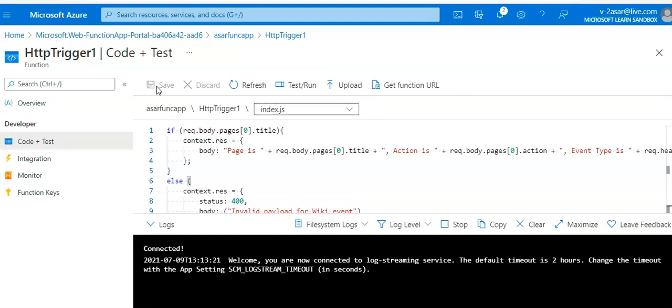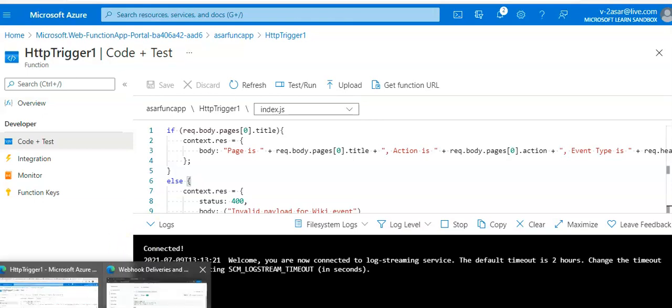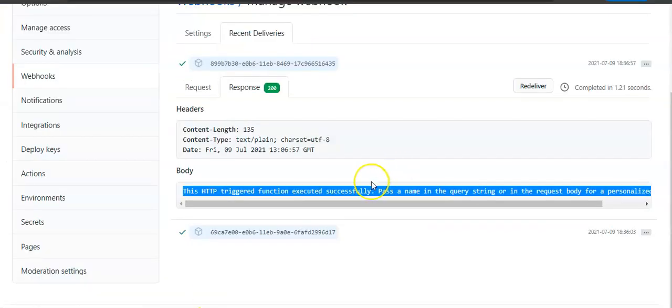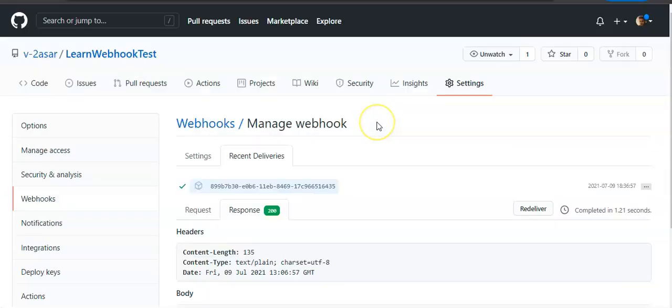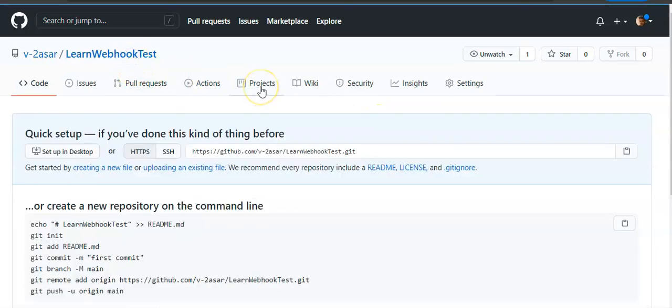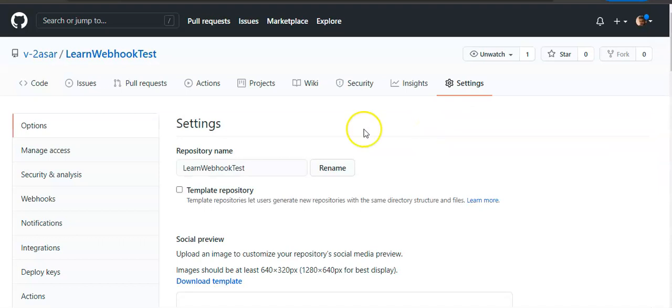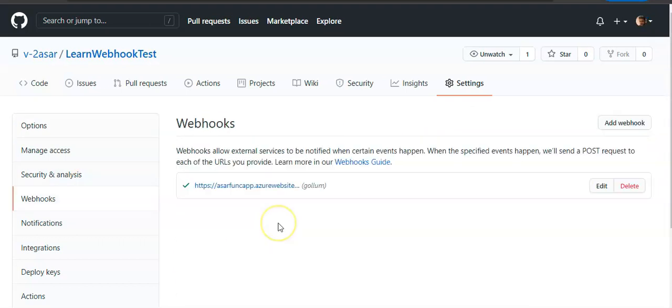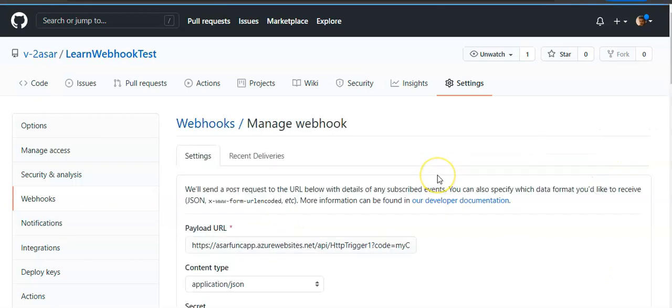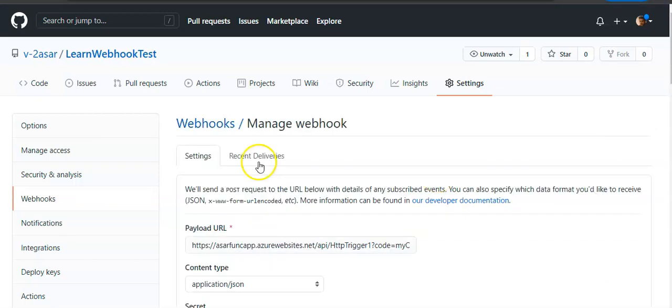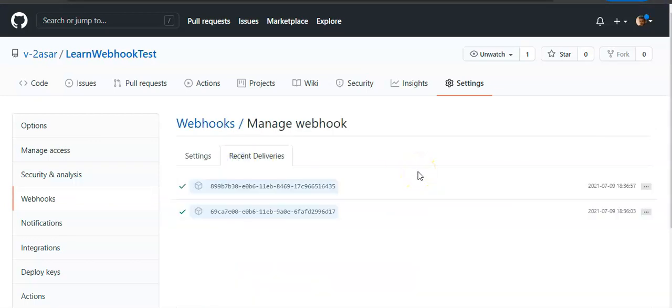I'm on that repo, learn webhook test. I'll go to my Settings tab. I'll again go to Webhooks. This is my webhook. I click on Edit. I'll go to Recent Deliveries.